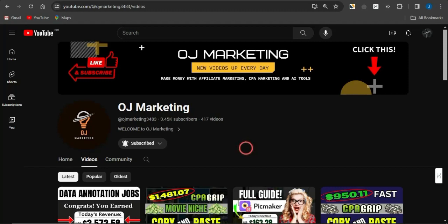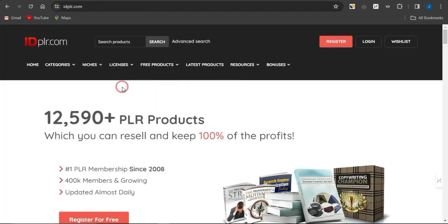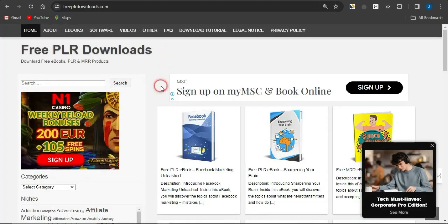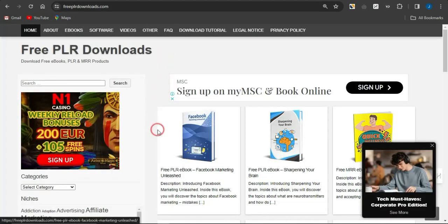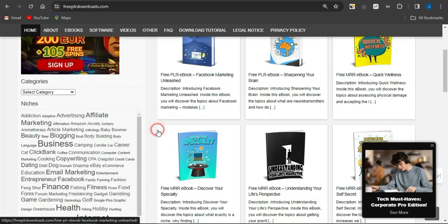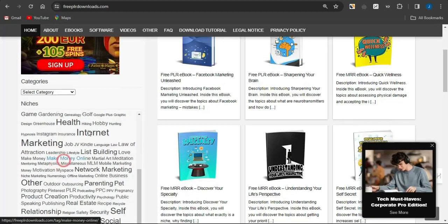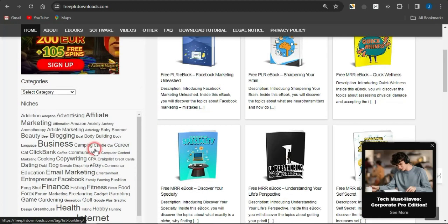The first step is to get a free ebook you want to give out to your audience. You could get ebooks from a platform called idplr.com or freeplrdownloads.com. On this platform, you just need to focus on any niche you can see right now — there are various niches available in this section.